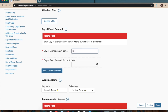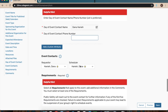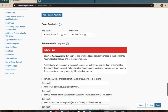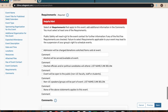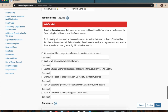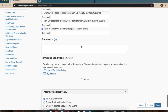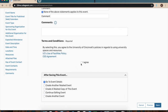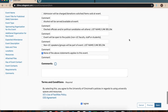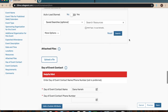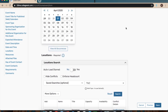Enter the day-of event contact name and phone number. There is a requester and schedule section, along with helpful hints for requirements so they know what kind of event this is. For an executive meeting, you can select nothing of the above. To finish, check that you agree to all the policies and hit Save. It'll take you to a new page, and you will receive a confirmation email through your UC email.